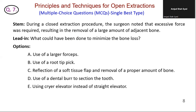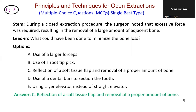During a closed extraction procedure, the surgeon noted that excessive force was required, resulting in removal of a large amount of adjacent bone. What could have been done to minimize bone loss? Option A is incorrect — a larger forcep could increase the risk of additional bone removal. Option B: a root tip pick is used for removing small root fragments, not minimizing bone loss. Option C is correct — reflecting a soft tissue flap and removing an appropriate amount of bone can minimize bone loss during extraction. Option D: while sectioning the tooth can help, it is part of the overall technique that includes flap reflection and bone removal. Option E: the choice of elevator does not directly address minimizing bone loss. The correct answer is C.